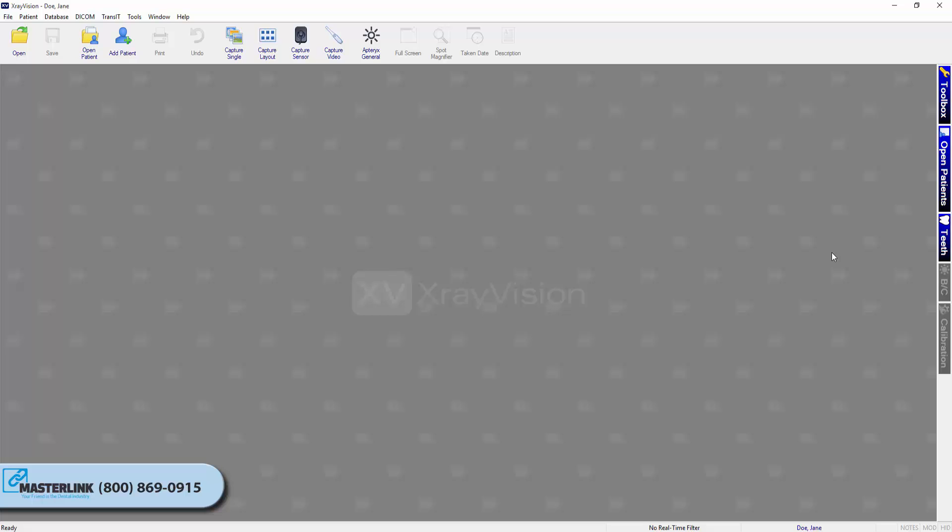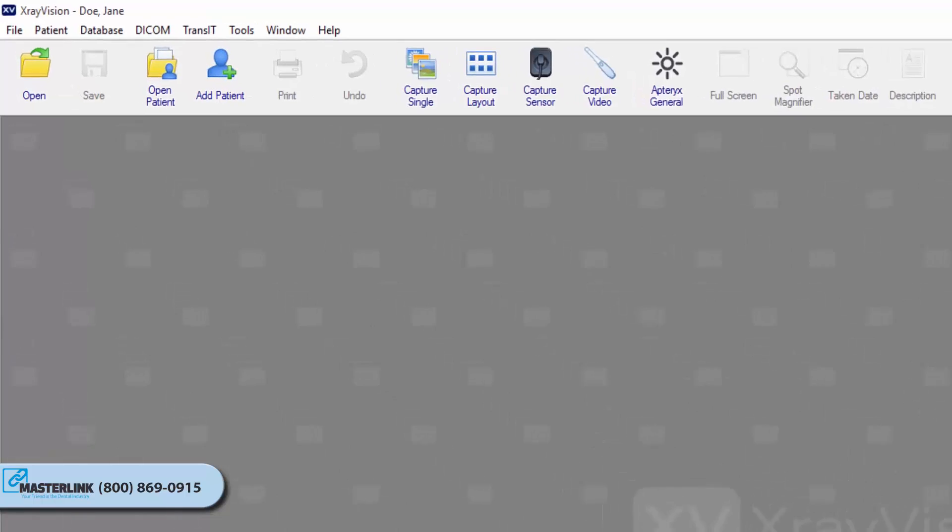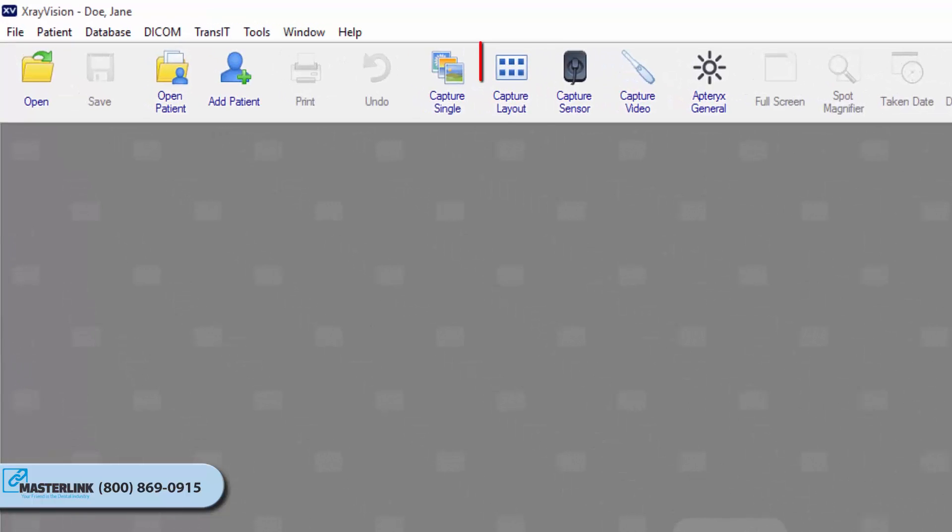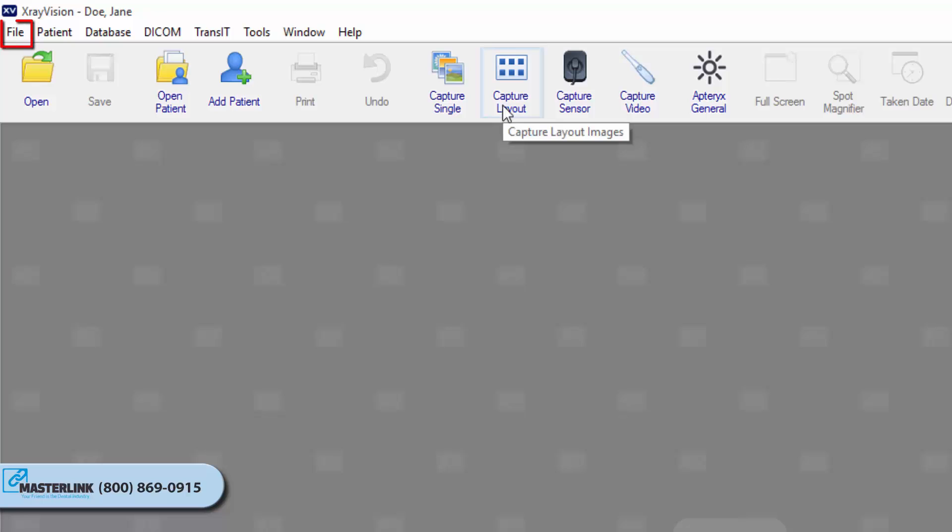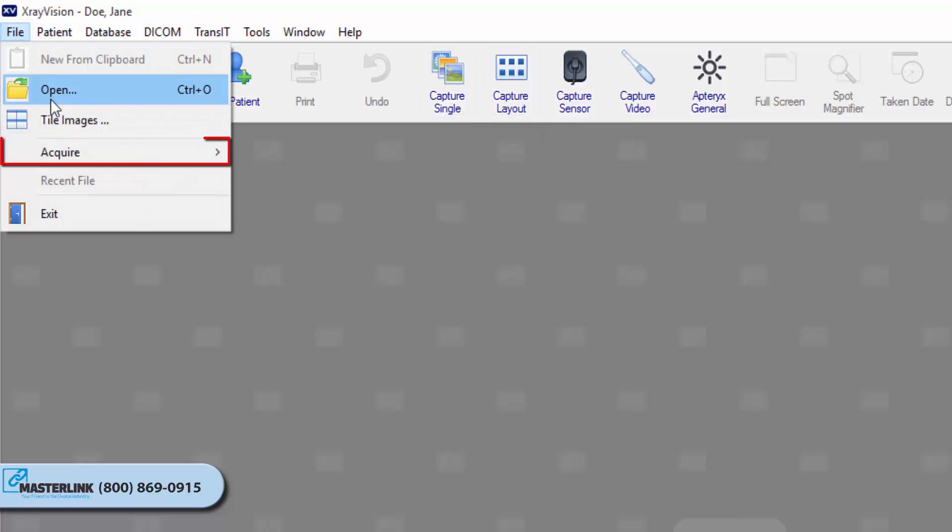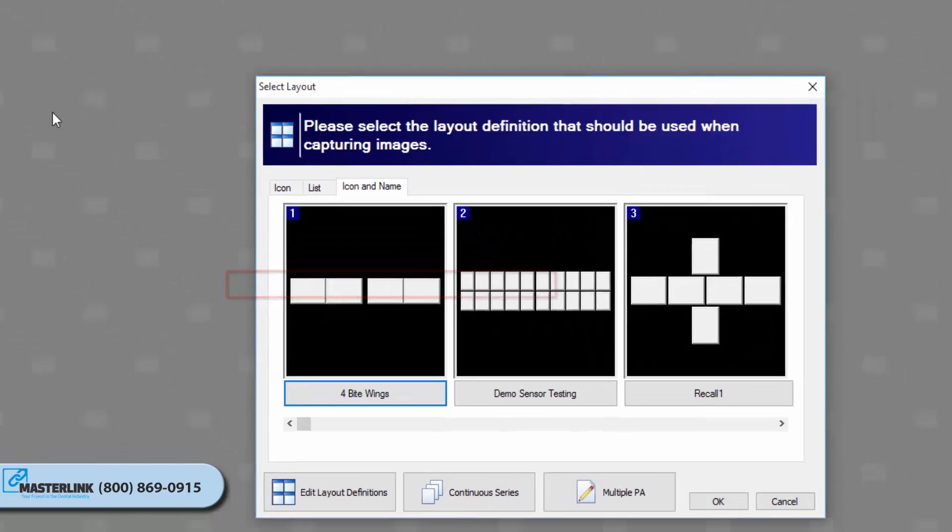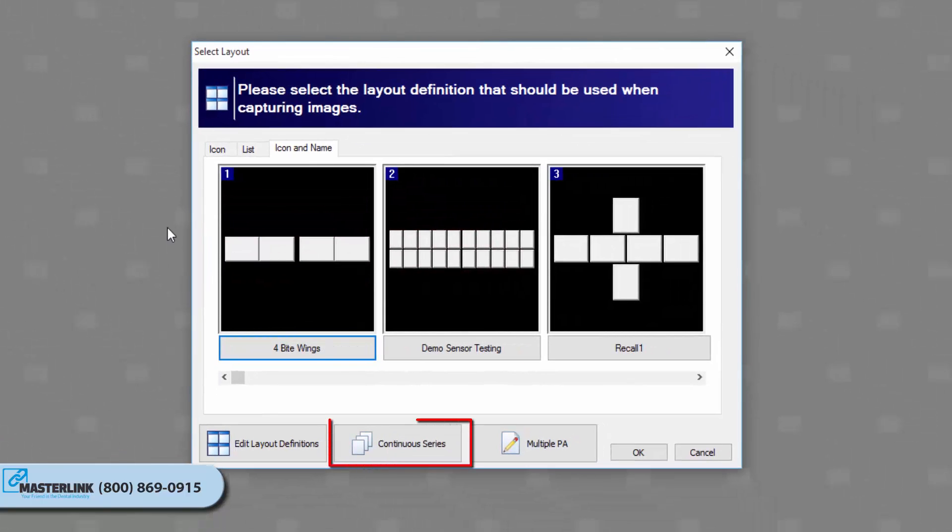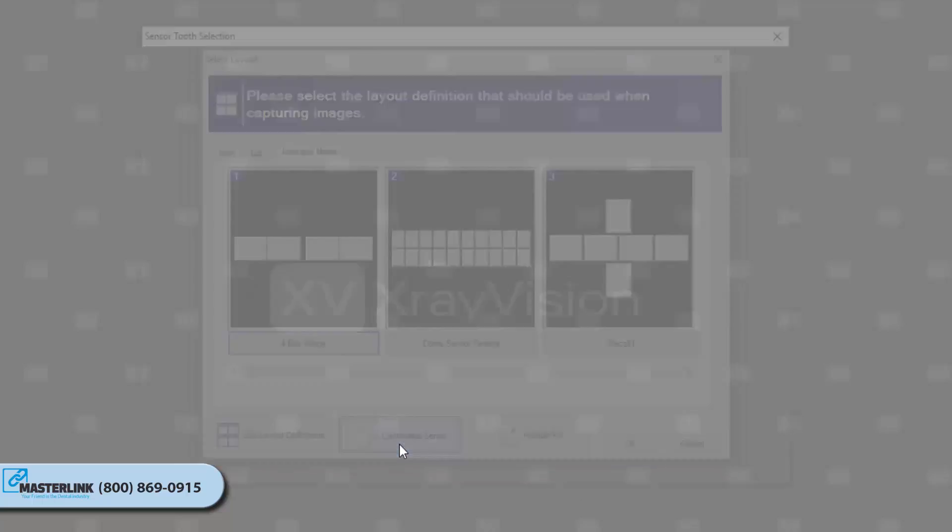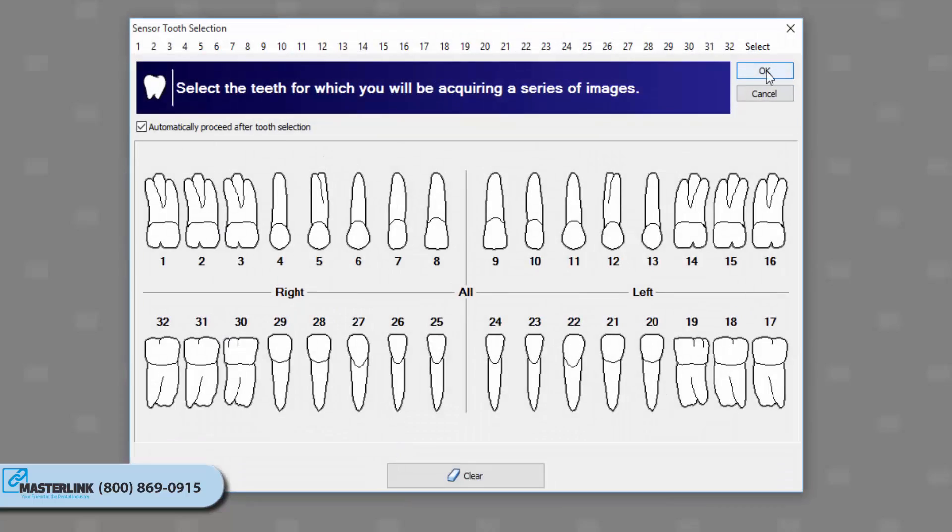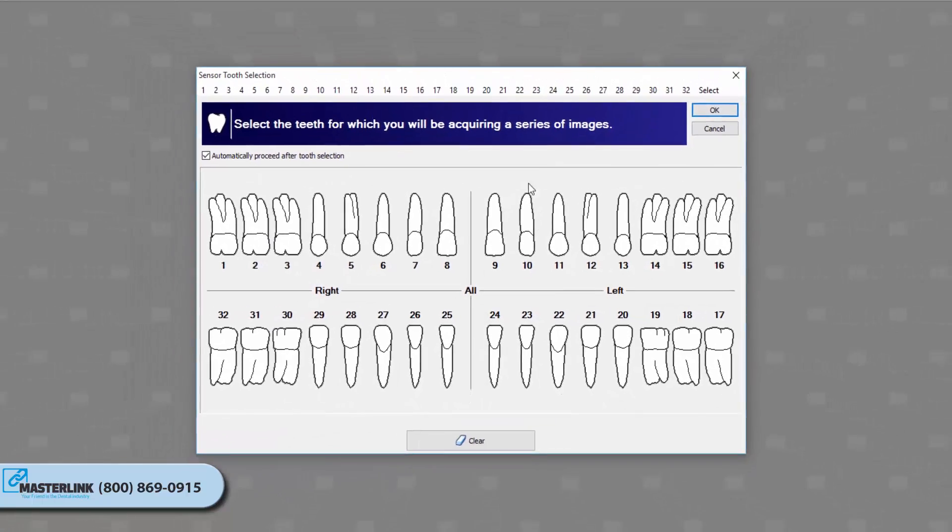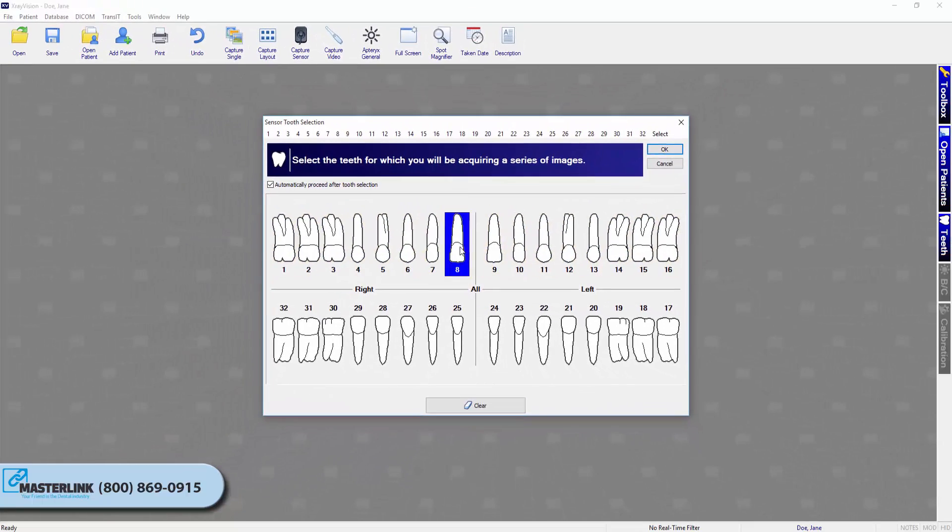To initiate a Continuous Series Capture, click the Capture Layout button on the toolbar, or select File, Acquire, Capture Layout Images. The Select Layout window will appear. Click the Continuous Series button at the bottom of the window. Select the tooth or teeth that you wish to focus on during the Continuous Capture.